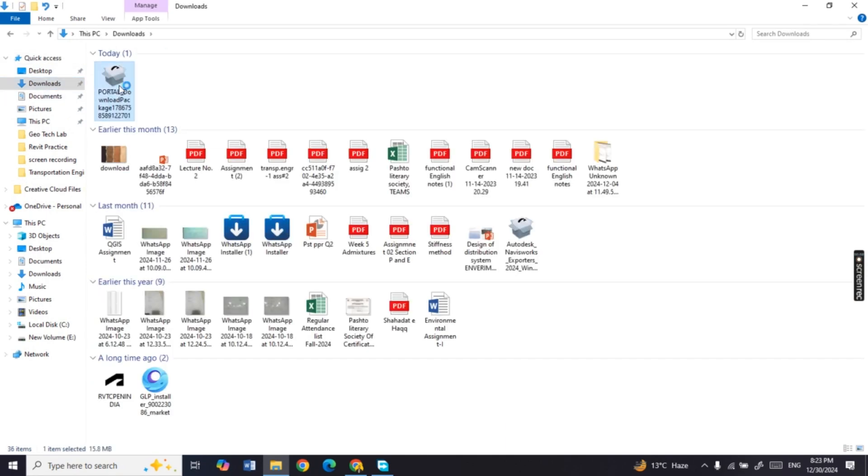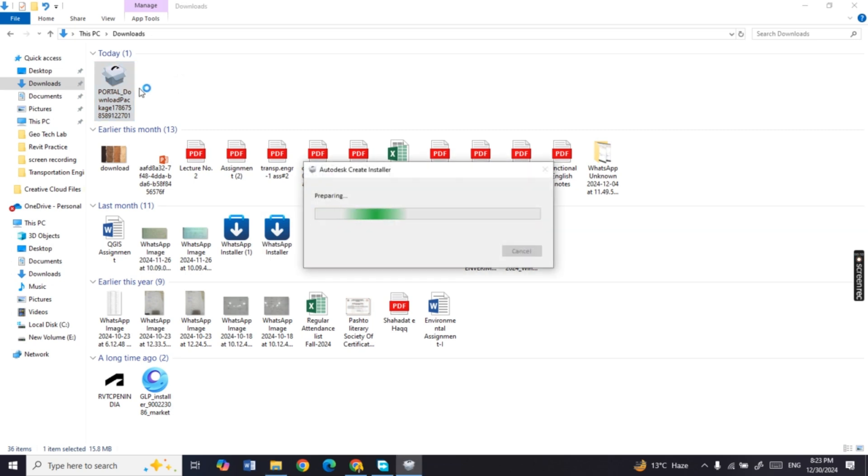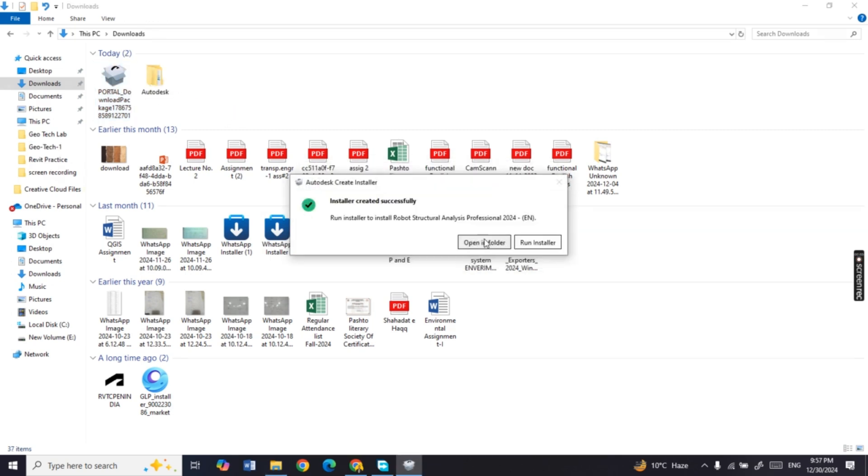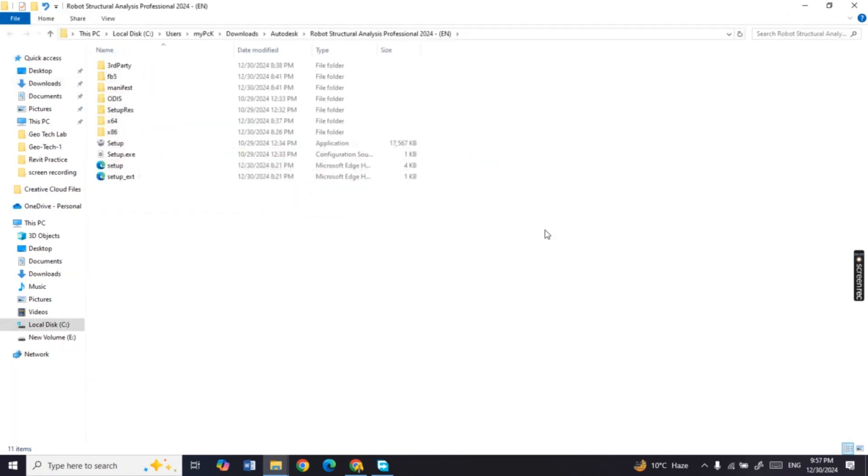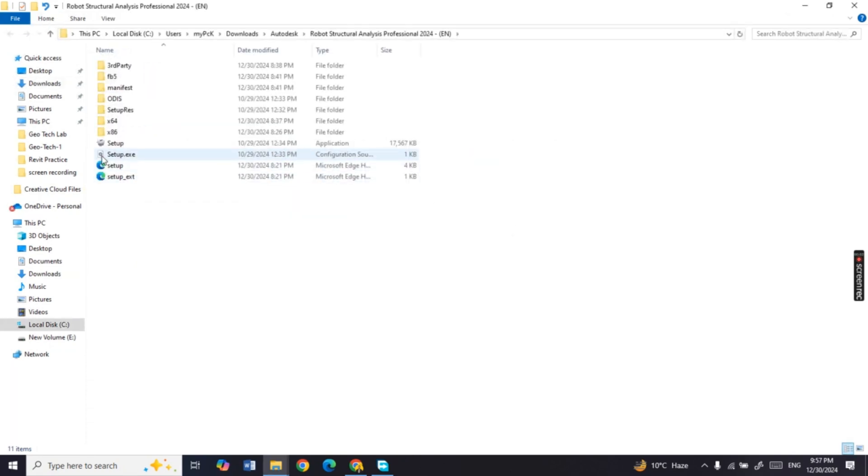After the downloading is finished, open the setup and it will start preparing for installation. Then click on Open in Folder, then double click the setup and it will start installation.